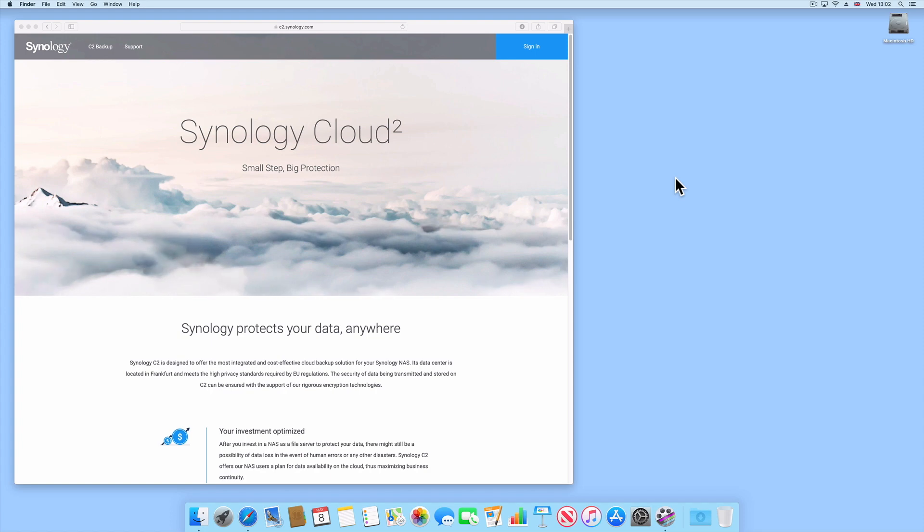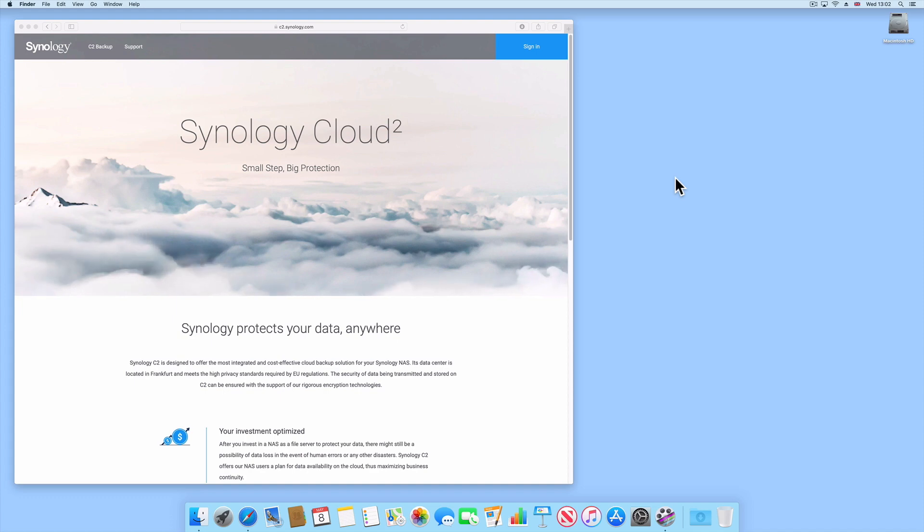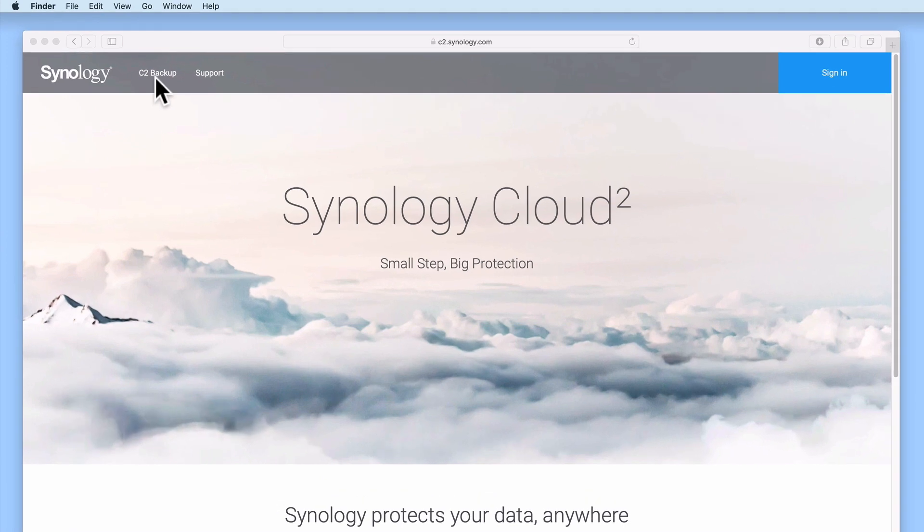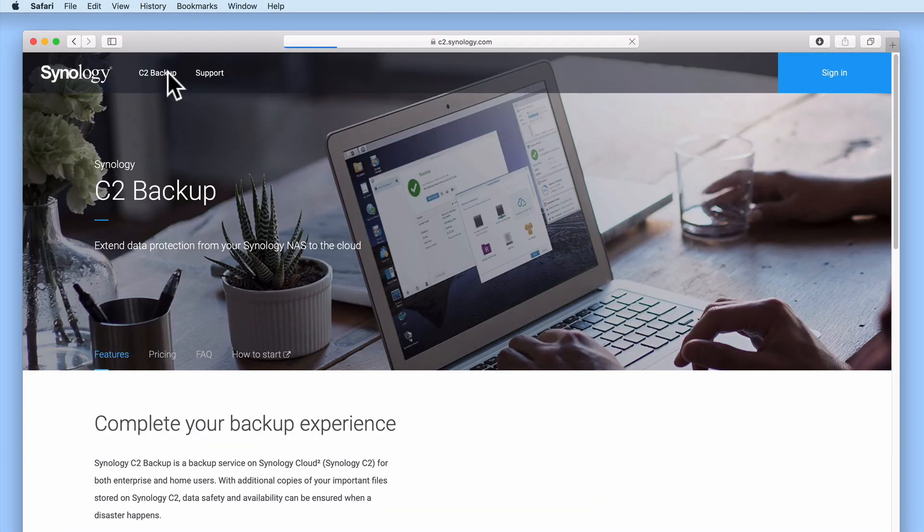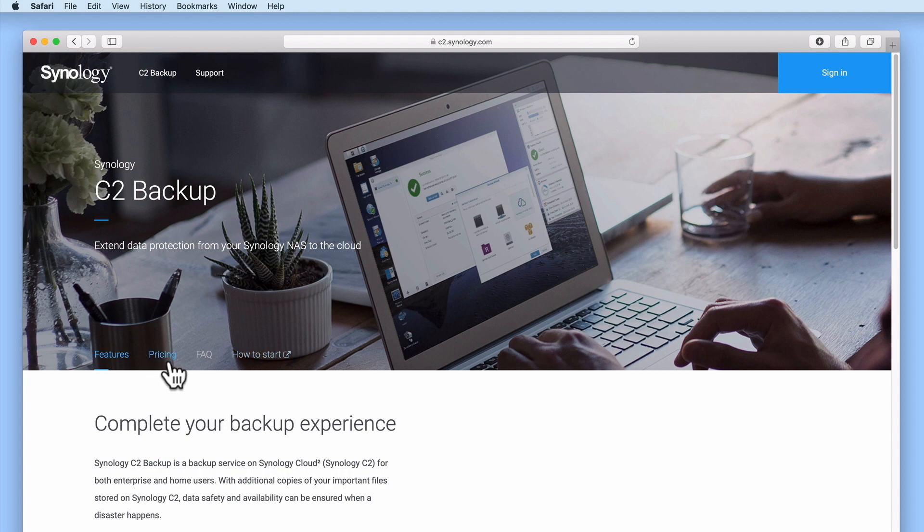While we have previously used other cloud-based storage solutions, at the time of posting this video, we felt that C2 offered the best price to storage capacity for our needs. However, if you choose to use a different online storage solution, the same basic principles that you see in this video can be applied to that service.